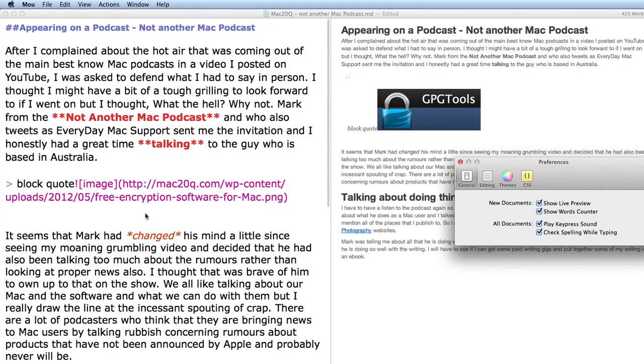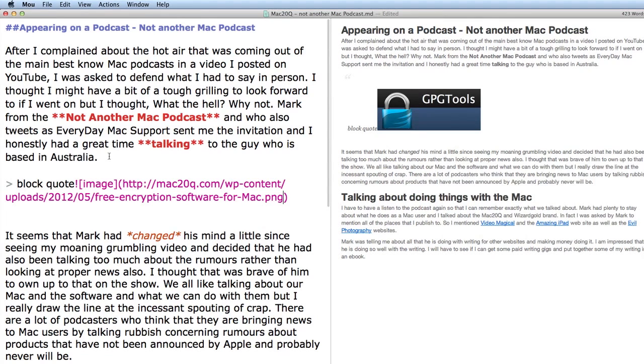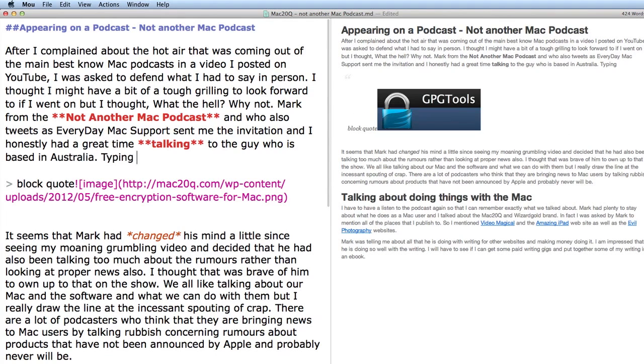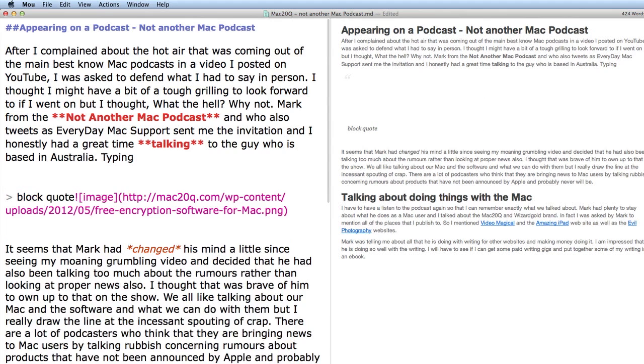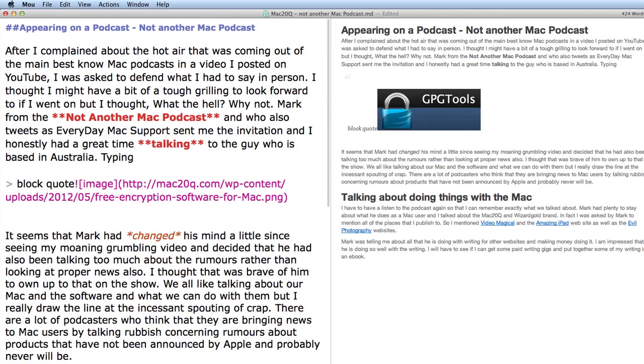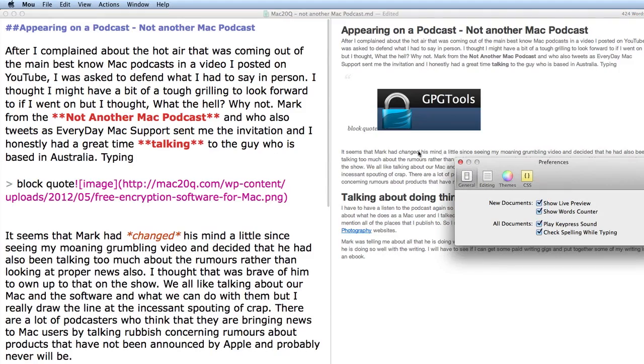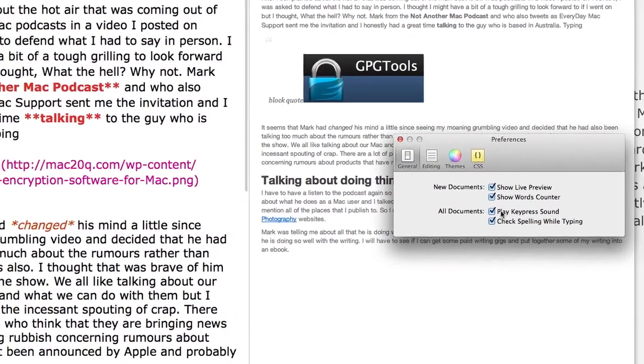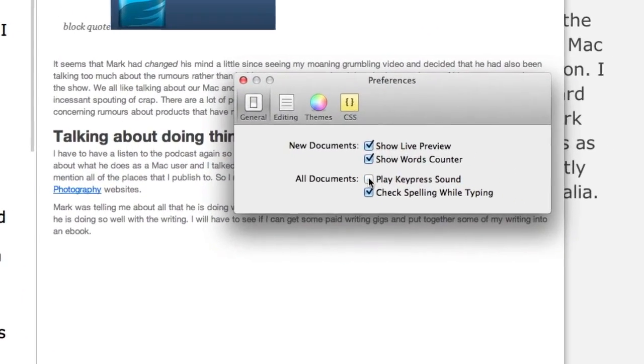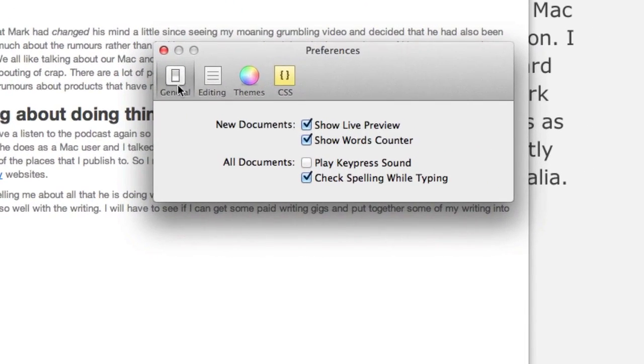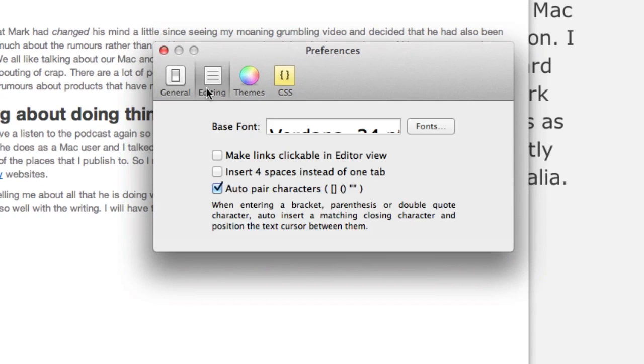We can have play key press sound. Let's have a look at that and see what that is like. So do some typing in. Now isn't that going to be annoying? So that's something that you're going to want to get rid of fairly quickly. Let's get rid of play key press sound.